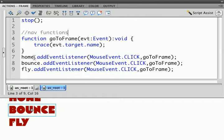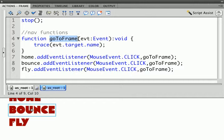What I've done is I've changed my Event Listeners: Home, Bounce, and Fly. Instead of having three different functions that go to three different places, I have one called GoToFrame, and you'll notice that all three buttons have a listener that calls GoToFrame.